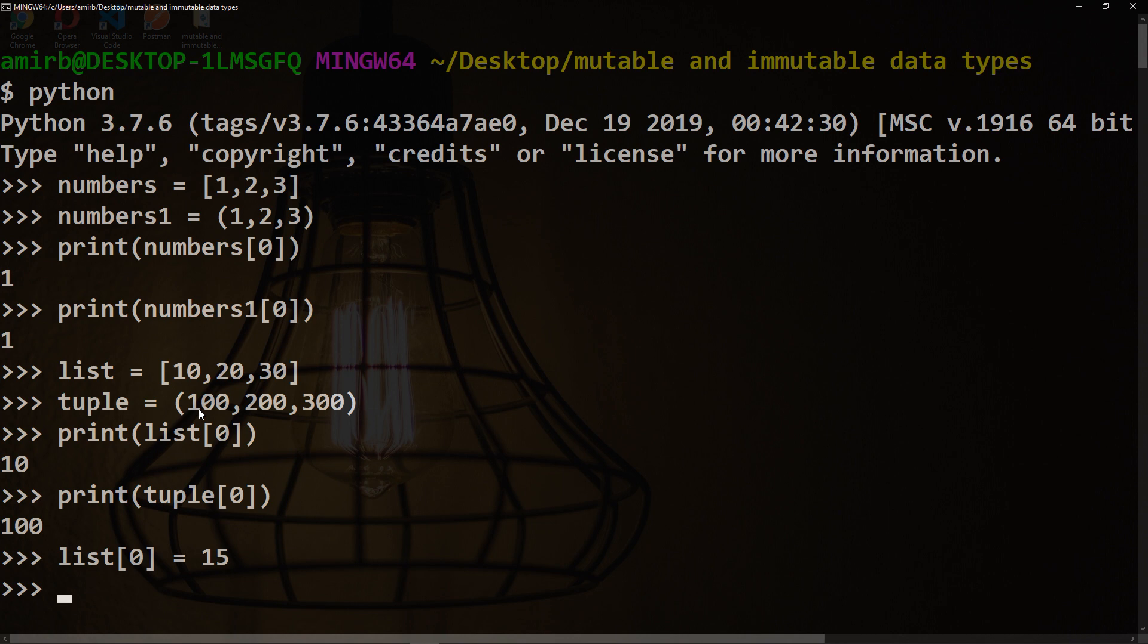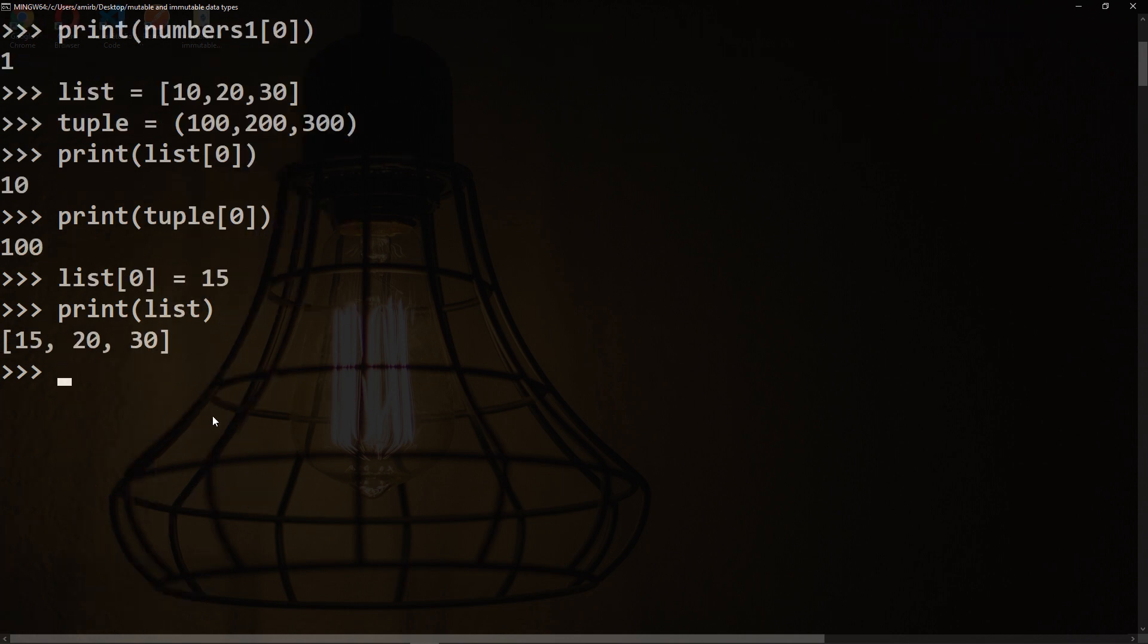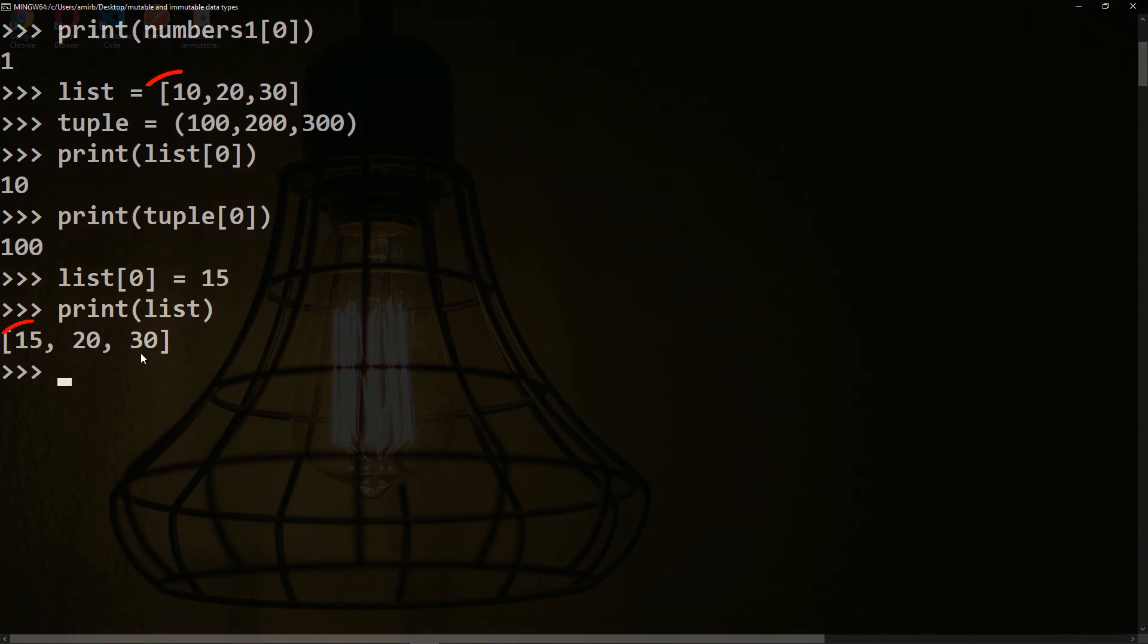Let's print the list. We've got 15, 20, 30. The zero index was changed successfully.